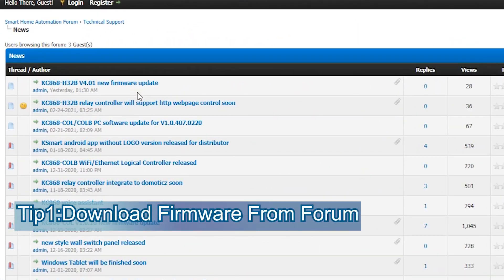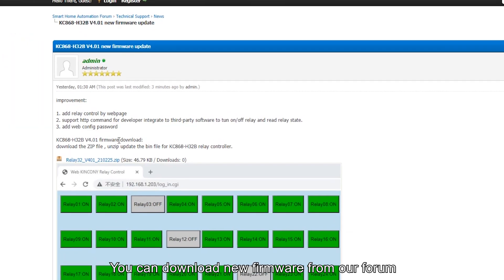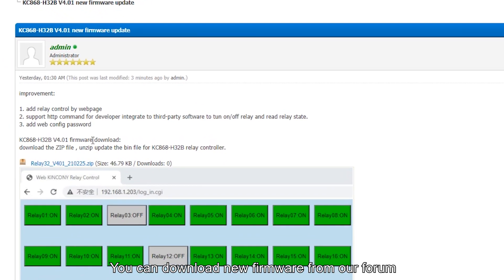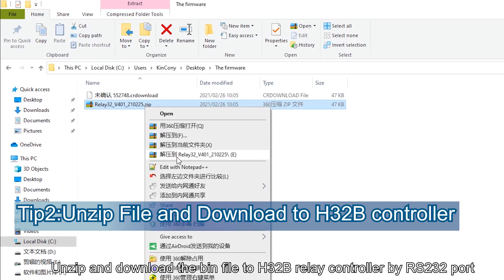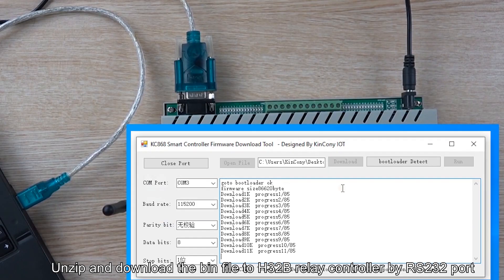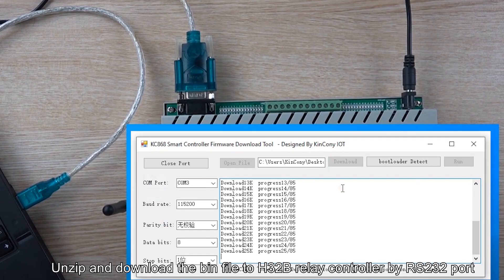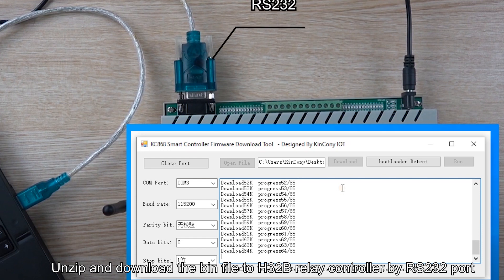First, you can download the new firmware from our forum. Second, unzip and download the bin file to the H32B relay controller by RS232 port.